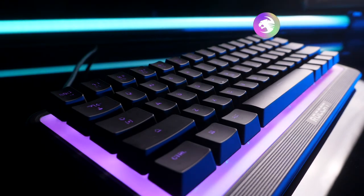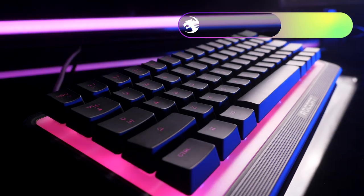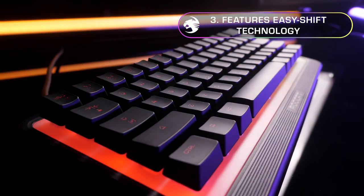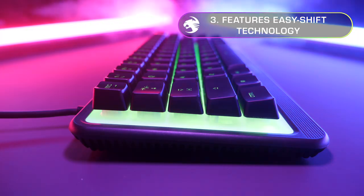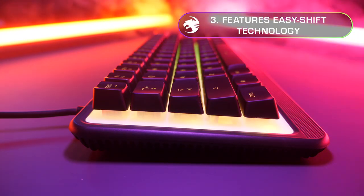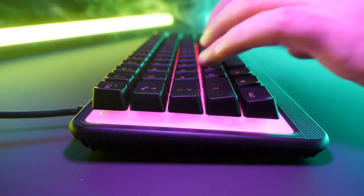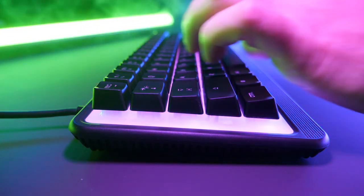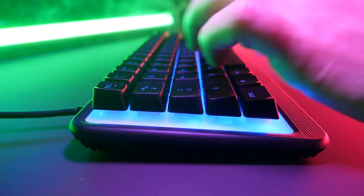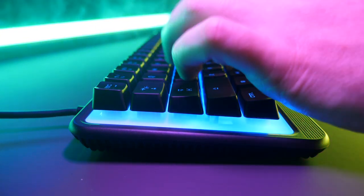As do most of our products, the Magma Mini features our Easy Shift technology. This allows you to customize your macros and shortcuts through our Swarm software, adding a second layer of functions on your keyboard.